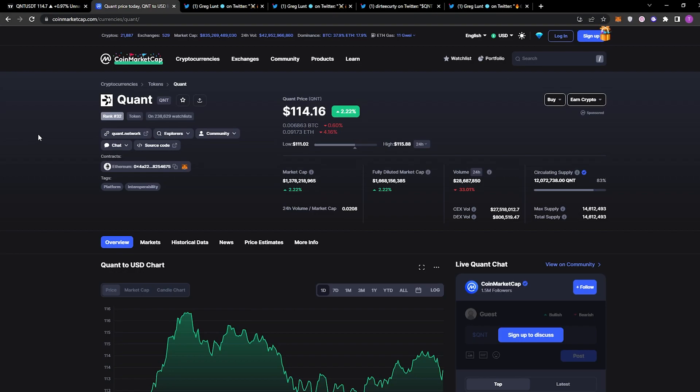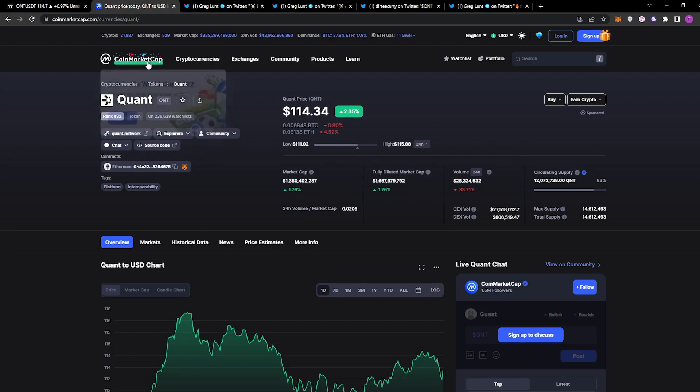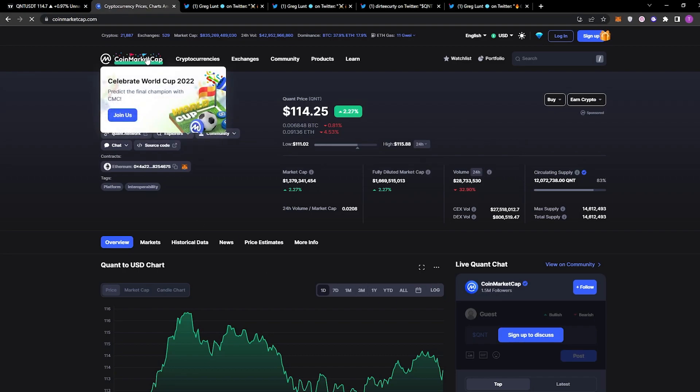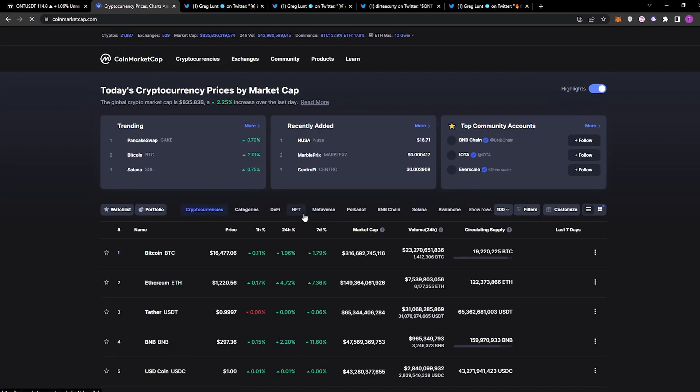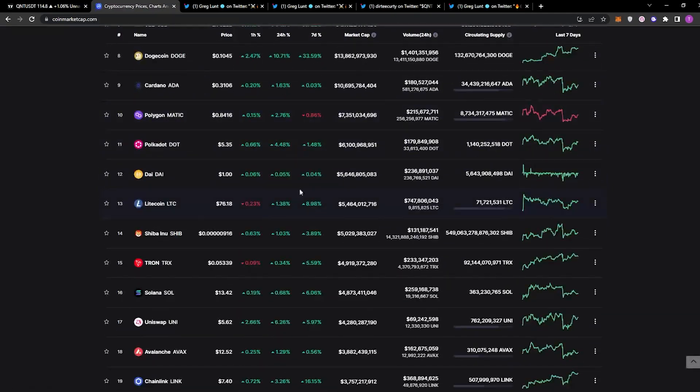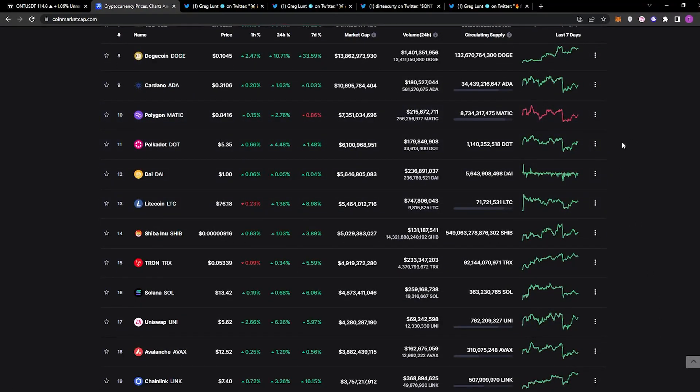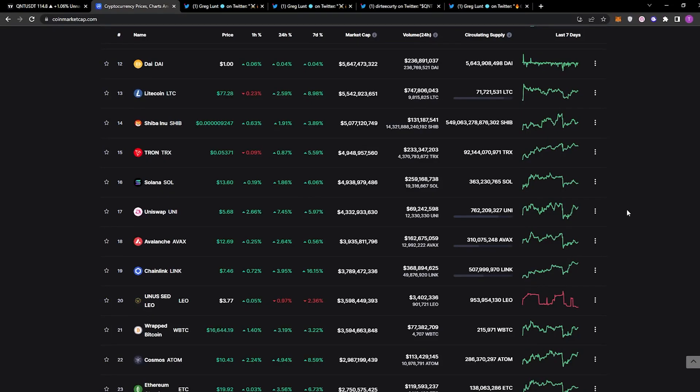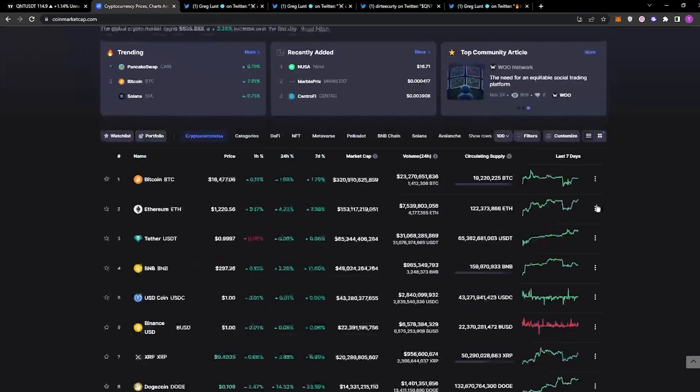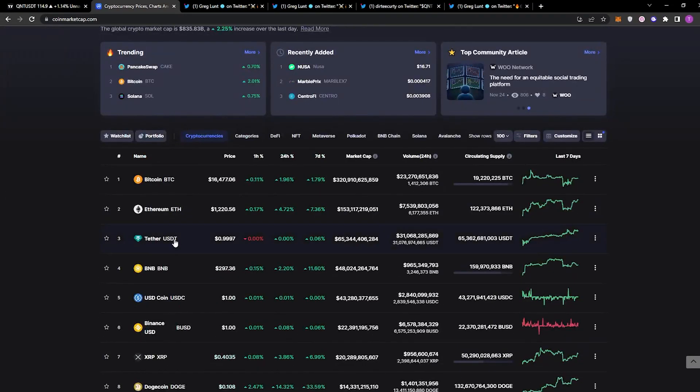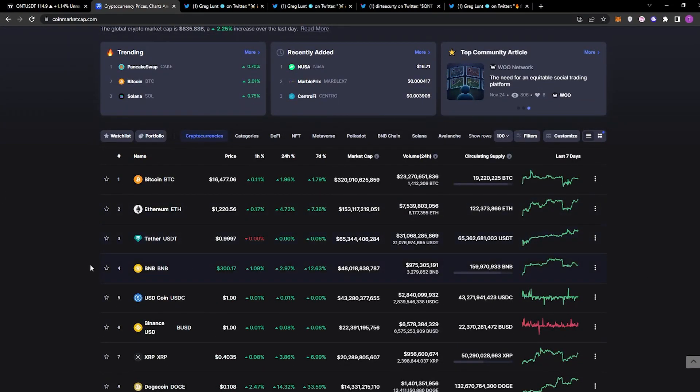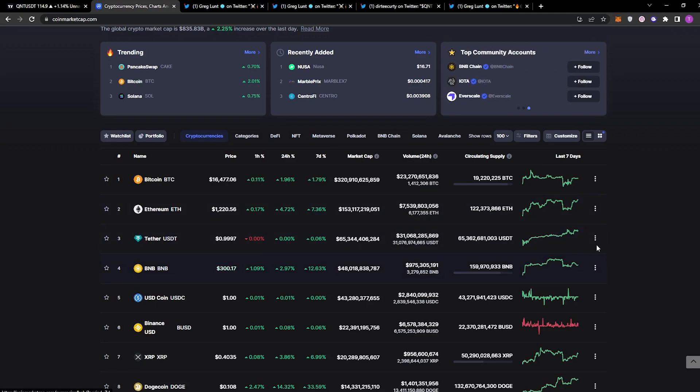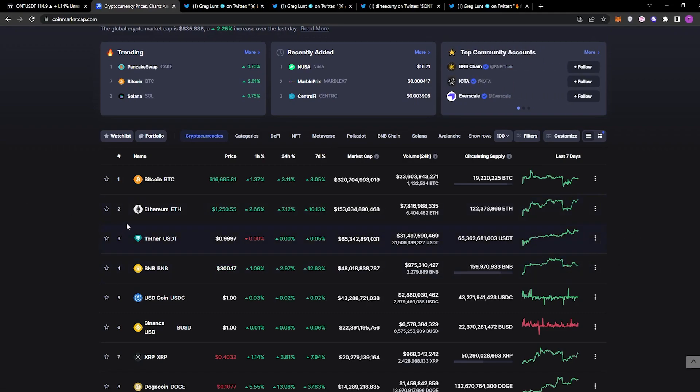Quant at the moment is $114, a 2% increase in the last 24 hours. The volume traded has dropped, as we've seen just in general in the crypto market. If you look at the crypto market, there is a lot of green, and this is a bull trap. From what I believe, from what I've researched, I do believe we're going to be seeing some new lows in the coming weeks in regards to the cryptocurrency market.